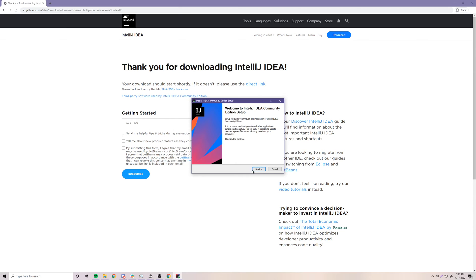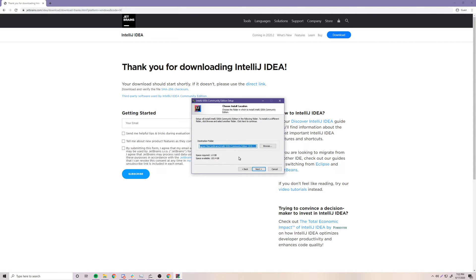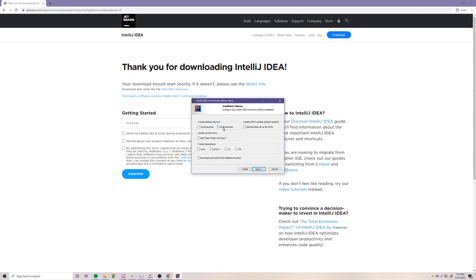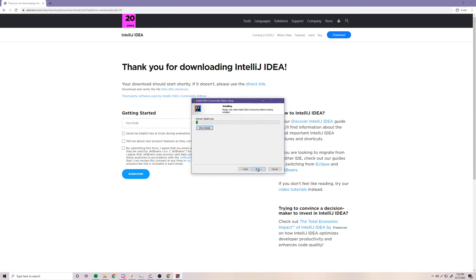The installer's ready, so click Next. It'll ask where you want to install it — click Next. Now you want to select 64-bit if you have a 64-bit computer, and click the option for Java files. You can also click the options for other languages like Kotlin and Groovy — those are Java Virtual Machine languages — but we're not going to be doing those in this series. Click Next, then Install.